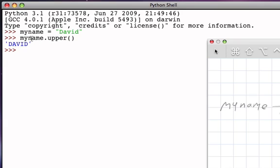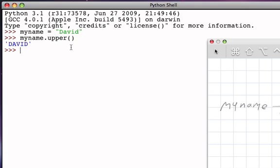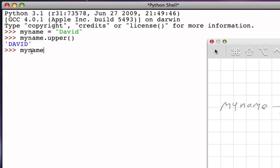When we ask an object to perform a method, we use the dot notation. The way we read this is: I would like the object referred to by the variable myname to perform its upper method, and then we provide whatever information that method needs to do its work. Methods are basically like functions; they have parameters. The difference is that whereas a function doesn't belong to any particular object, a method does. It is important to realize that the original string itself has not been changed. The method returned a string of capital letters but did not change the original string object.